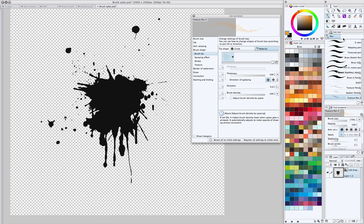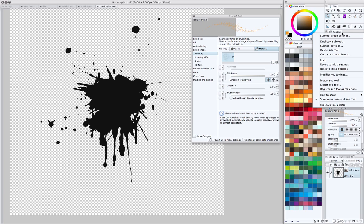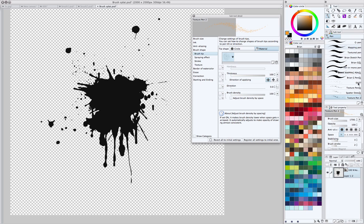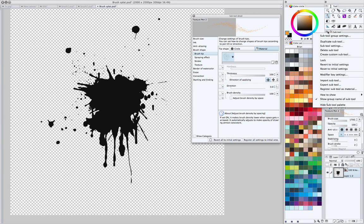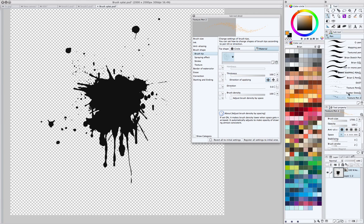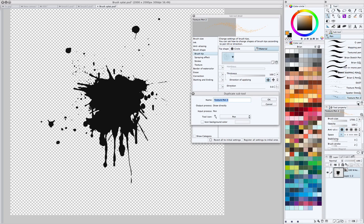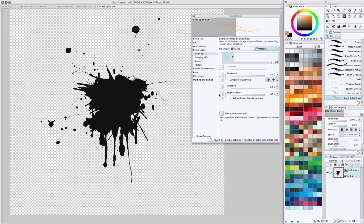Now, what you do is you'll go over here, and you can either create a new custom sub tool, or you can take one that already exists and duplicate it, which is what I'm going to do here, because I have some brushes whose settings I already like. So I'm going to just duplicate this by dragging it on this guy, and we'll call this blood splat brush.